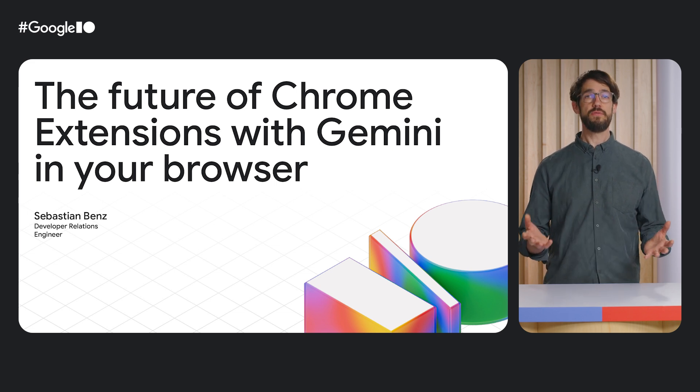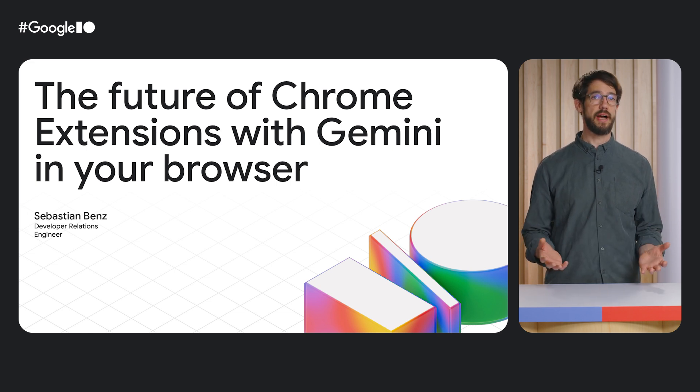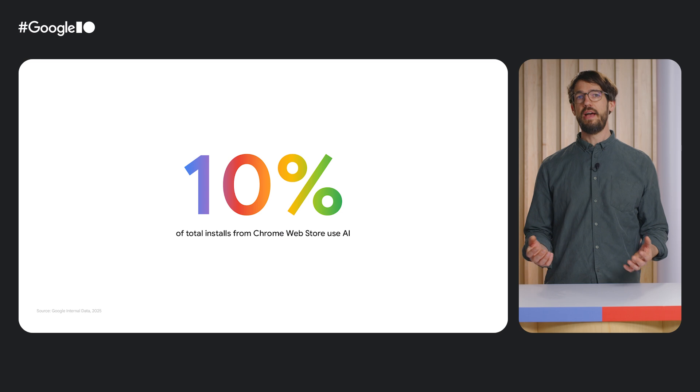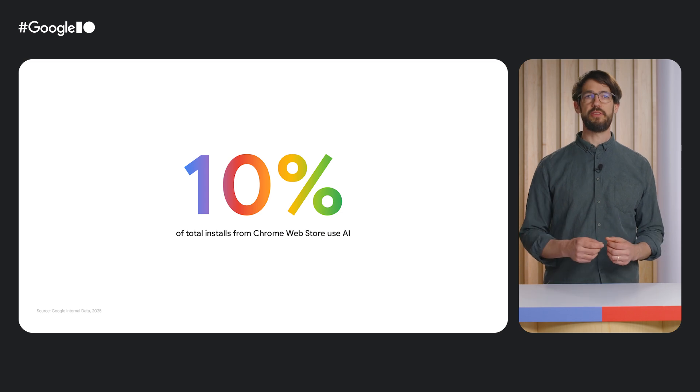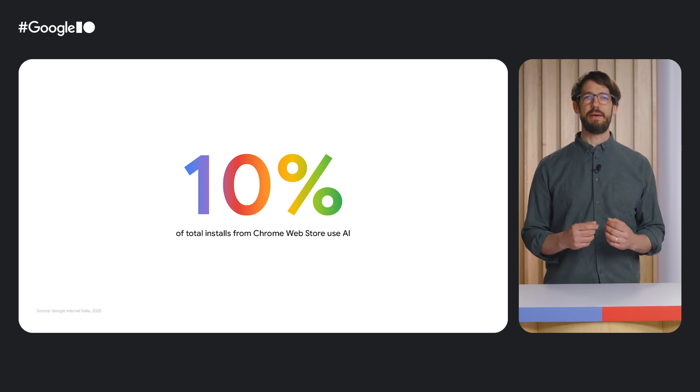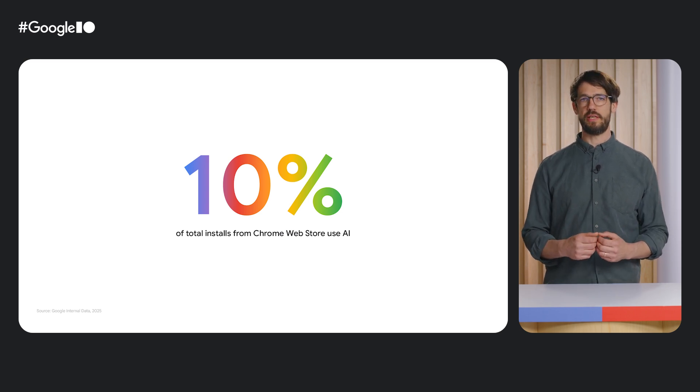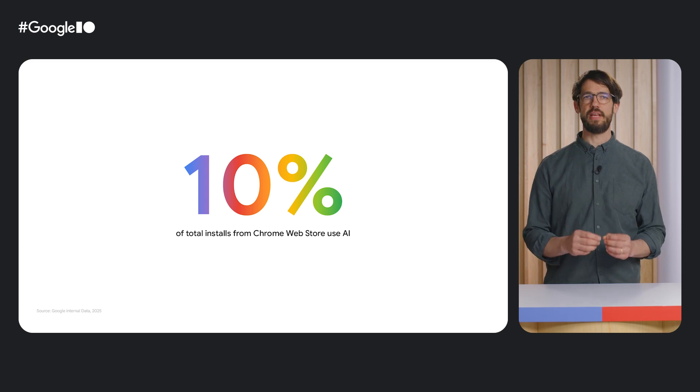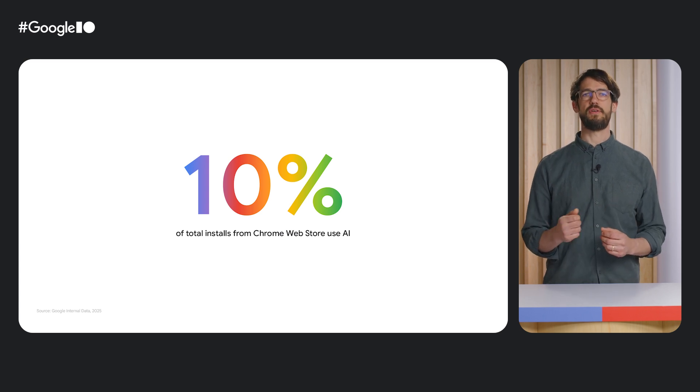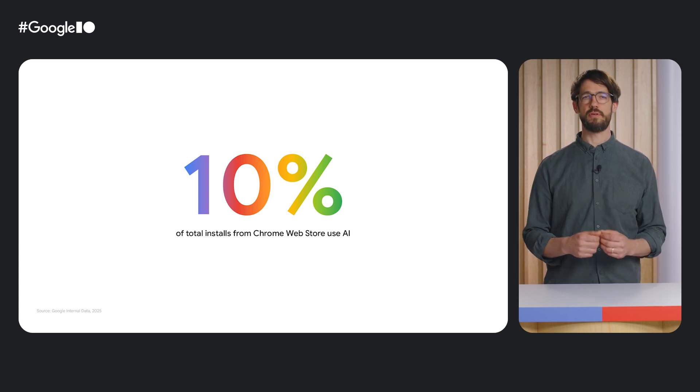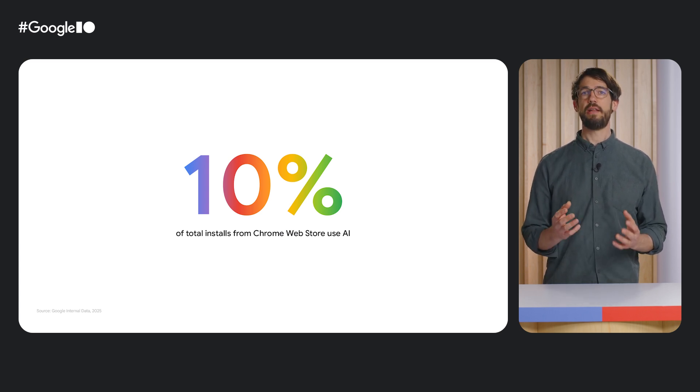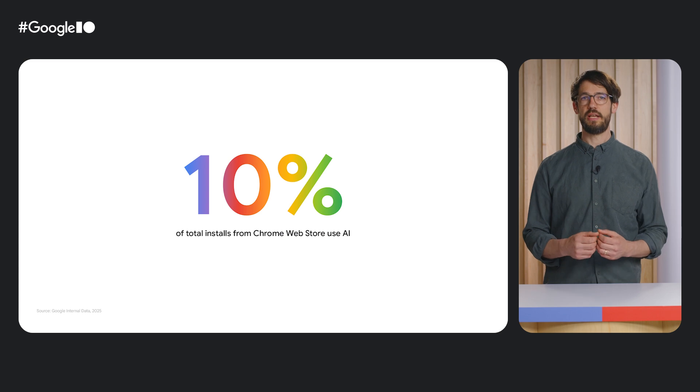And the reason for this has been AI. In fact, the number of extensions related to AI doubled in the past two years. 10% of all extensions installed from the Chrome Web Store use AI. But I think we are still at the beginning of this trend.